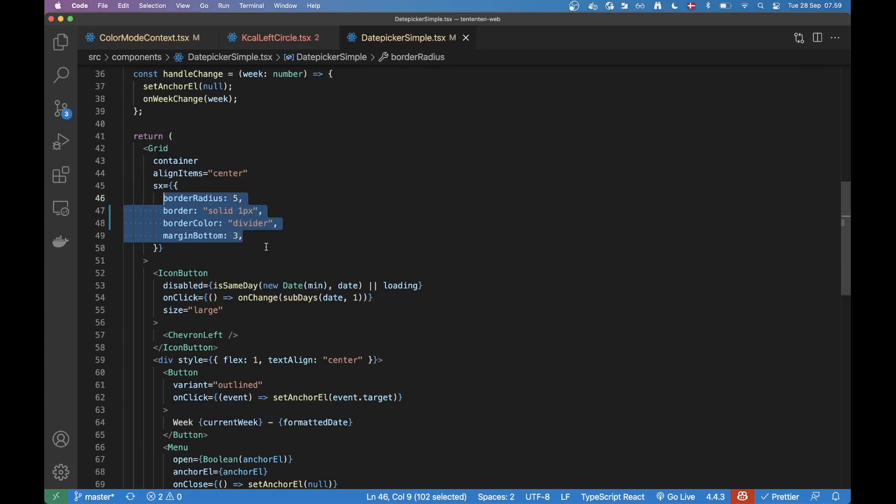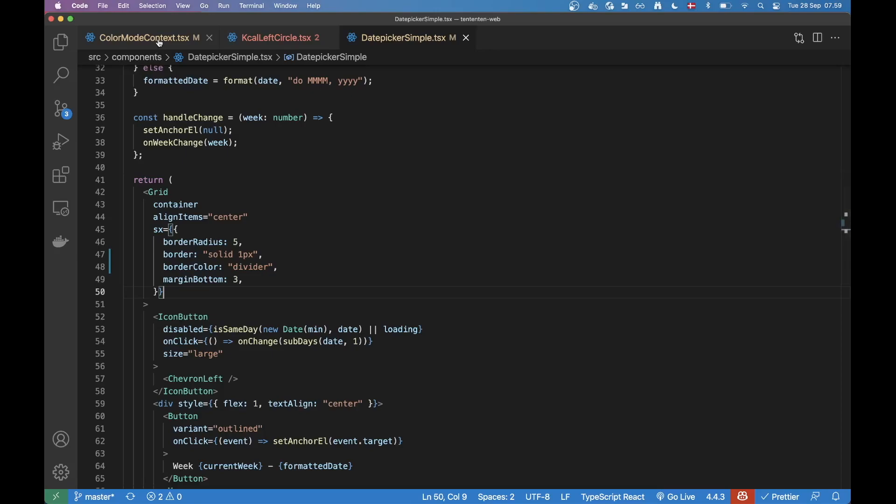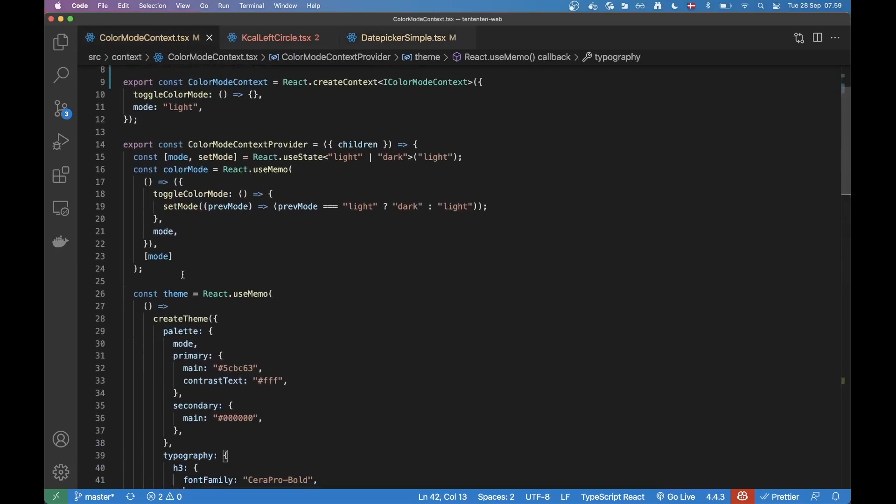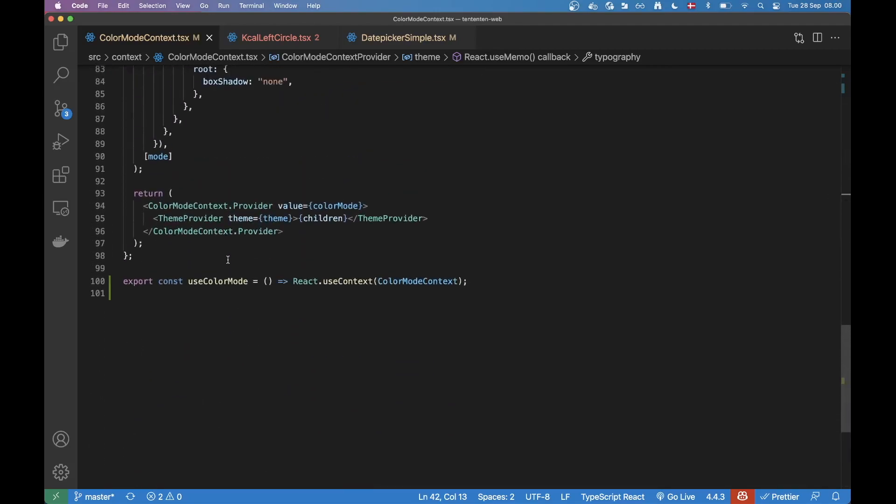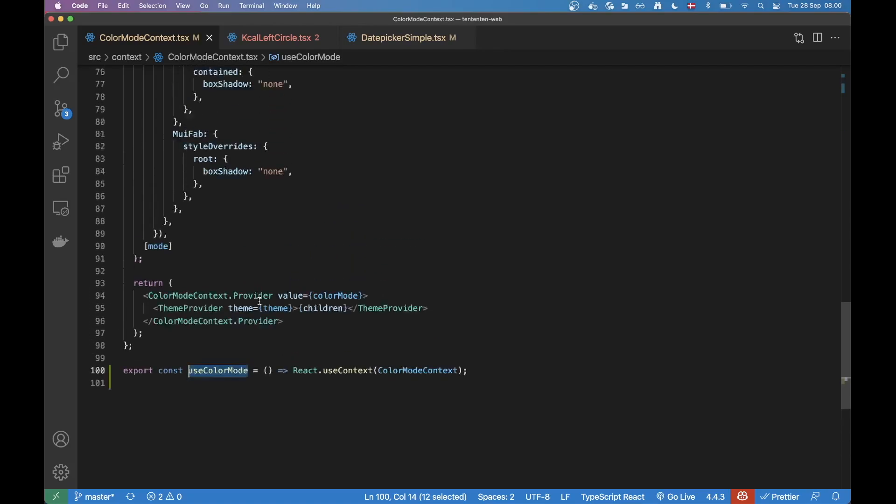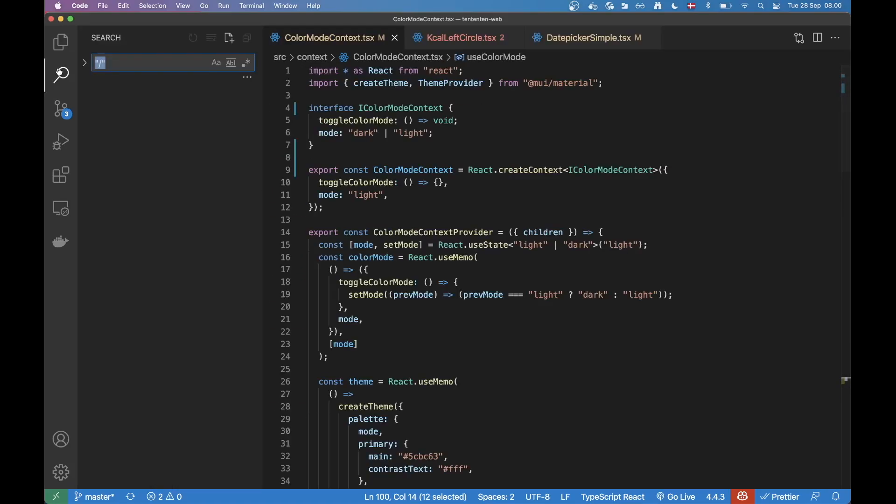If you are to do something completely custom, where you can't rely on theme colors, you can just always grab this useColorMode hook in the component where you need to do something custom. And then depending on the mode, you can apply the color you want.